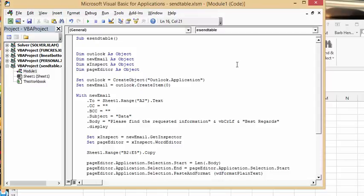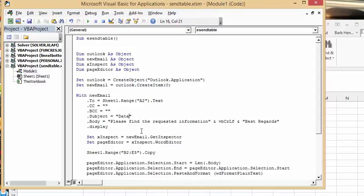Then I'm setting Outlook to CreateObject Outlook.Application, and set new email to outlook.CreateItem. Then we're going through with the new email. The To field has the email address in range A2, and then blank for carbon copies, blank for blind carbon copies.